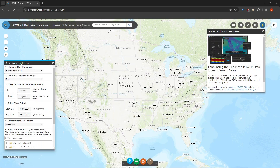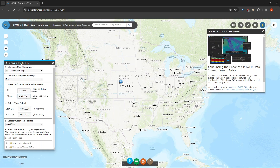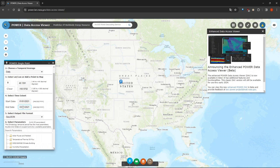In this menu we can choose the type of data we want. Let's choose, for example, Sustainable Buildings. After that we have the frequency — let's keep it daily. Then we have the location; we can specify the latitude and longitude. I'll just drop a point quickly like this, and as you can see the latitude and longitude values have been automatically updated.